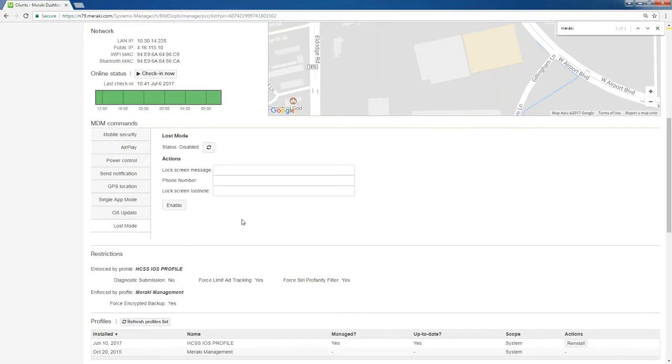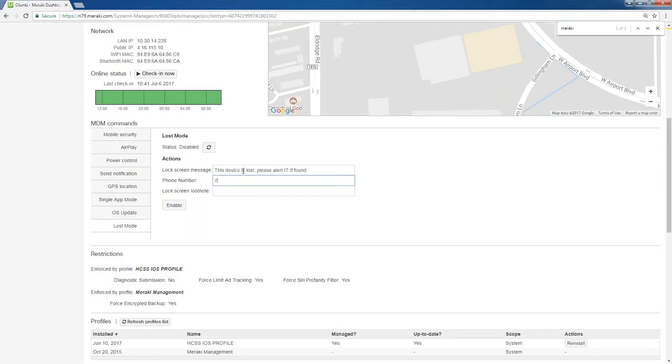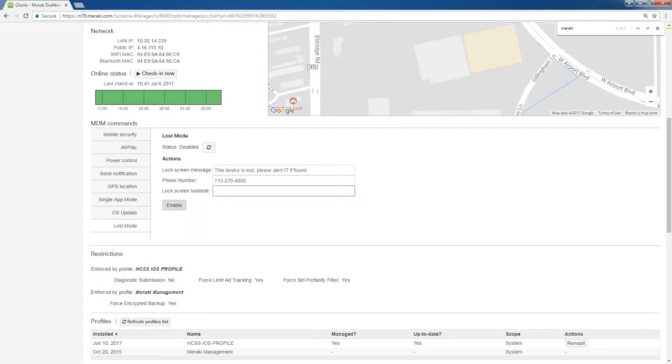Lost mode. I talked earlier about bricking a device. This is where you do it. Right now this one is disabled because I don't want to brick it, but I can put a message on here and say this device is lost, please alert IT if found, put our number on here and you can put another message here. If I click enable on this, what it would do is it's going to instantly lock this device. It's going to put this message on the screen and that's it. You cannot, no matter what you do, you can't get into the device. It is effectively bricked. The only way that it can be unbricked is we have to come in here and assuming this was enabled, there would be another button here to disable it and we could disable it.